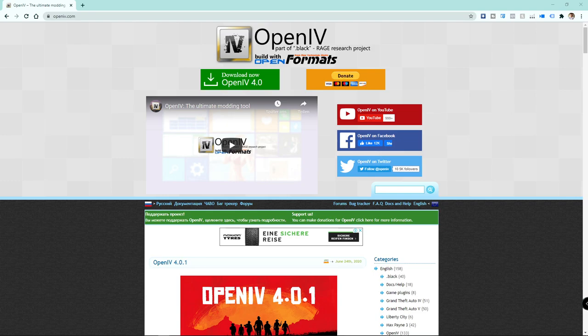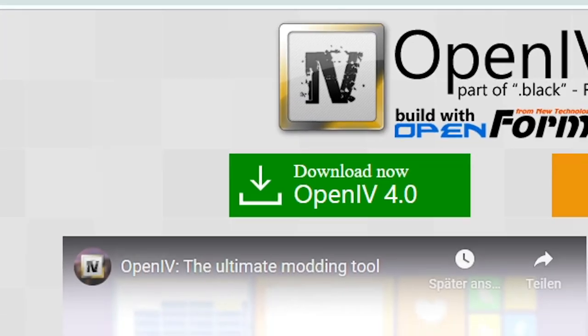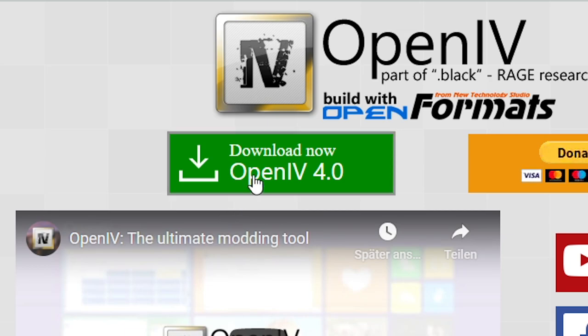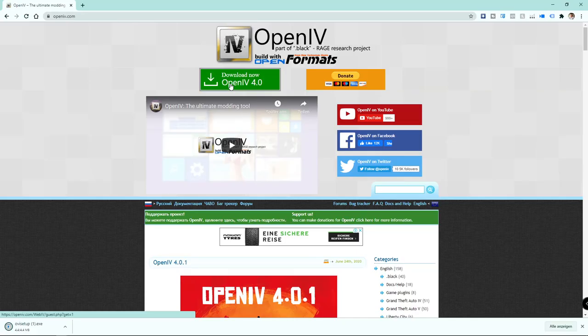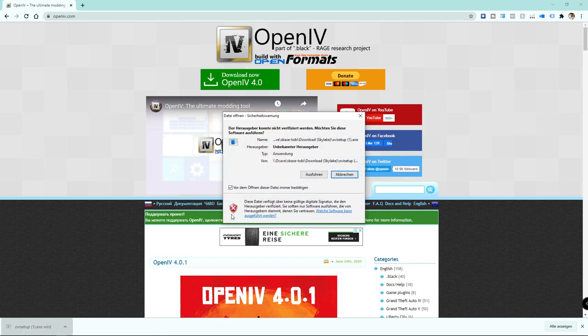Okay, step number one: go to the website openiv.com and download the latest version of OpenIV from there. Of course you can find a link to it in the video description as well. OpenIV is the foundation we need in order to install our mods.